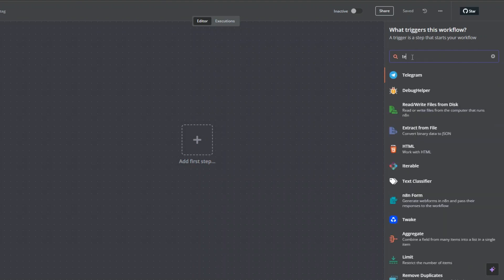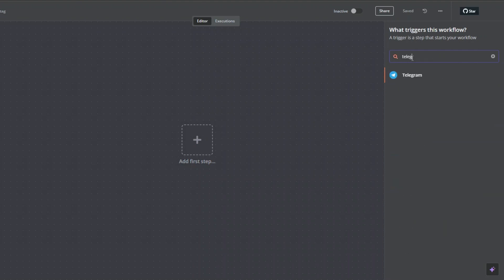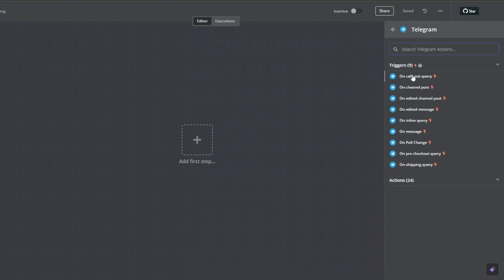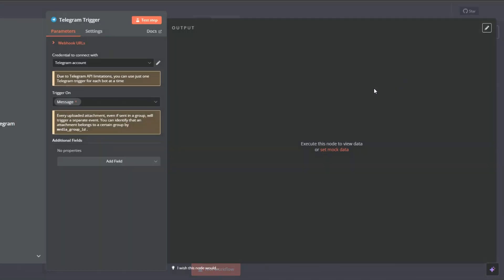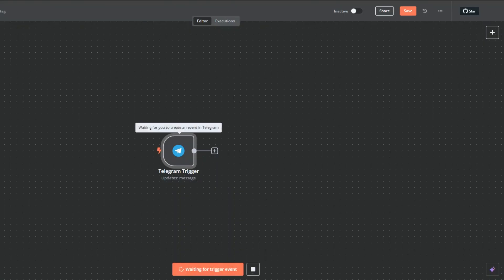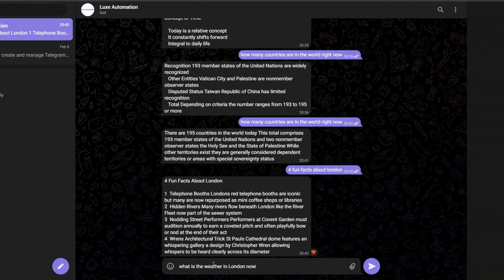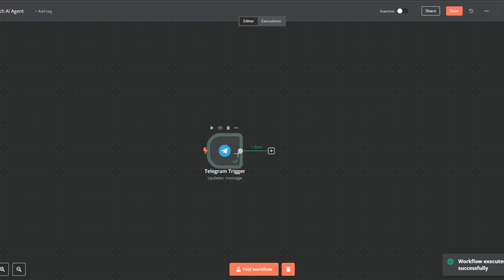The first thing I'm going to do is search for Telegram and click on it. I'm going to choose 'on message' as our trigger. To test it I'm going to run it. On Telegram I've created a bot which I'm going to use to submit our queries — for example, we can ask 'what is the weather in London now?'